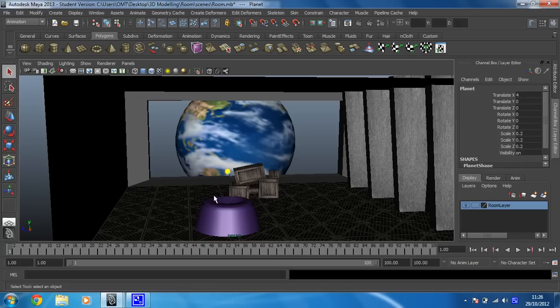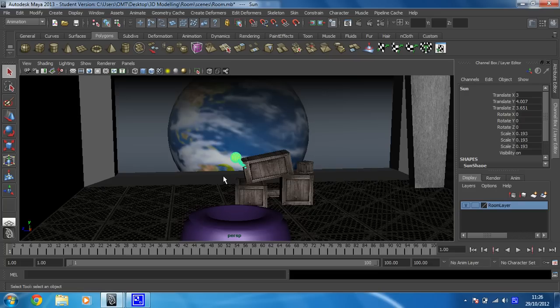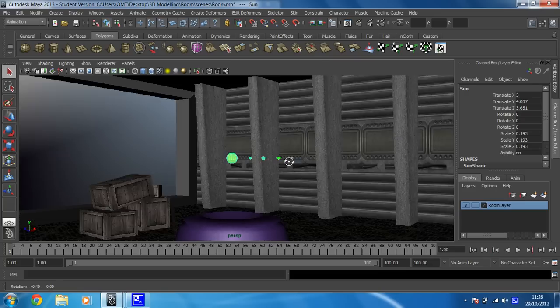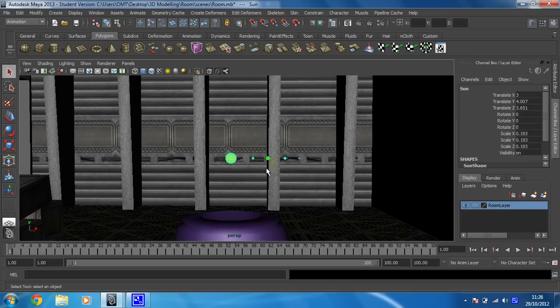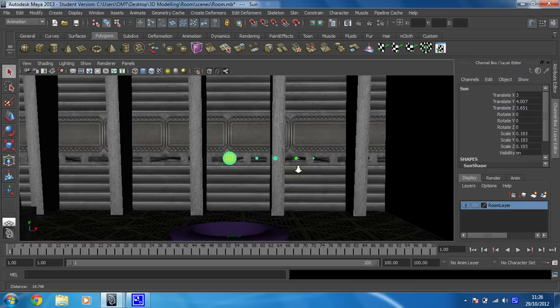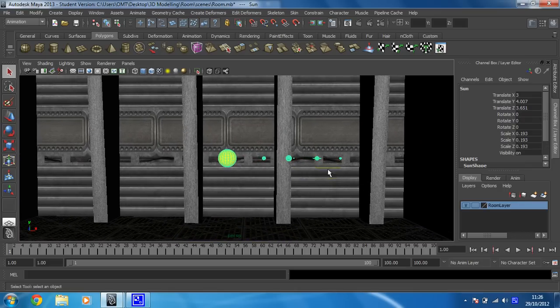And then I want to click on my sun shape and I'm just going to press the F key to frame that up so that I can see what I'm doing. Like that. So there we go.